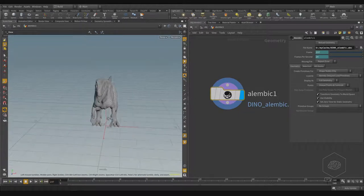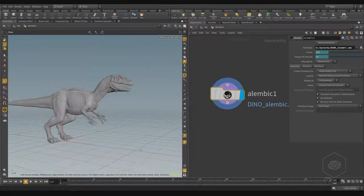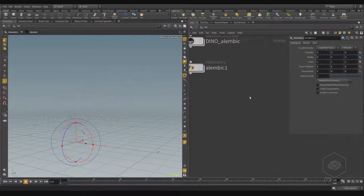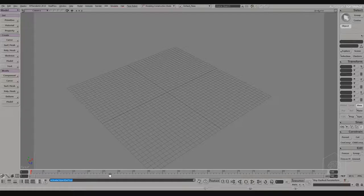This geometry is fixed — it is not animated. But if you want, you can also export the animation and see it play back. Now I want to show you how to import a file from Softimage.